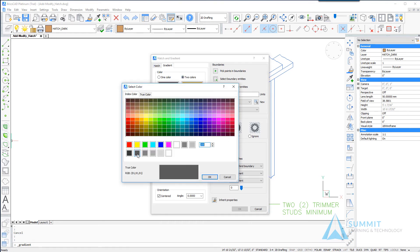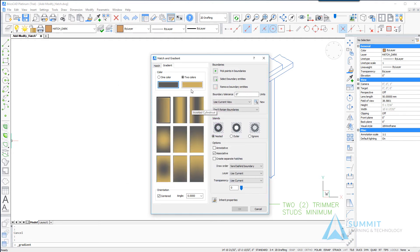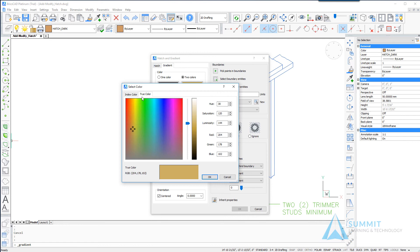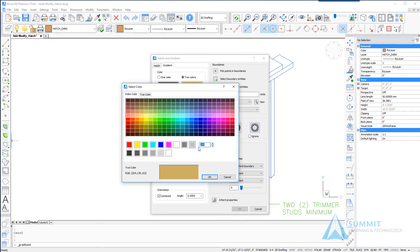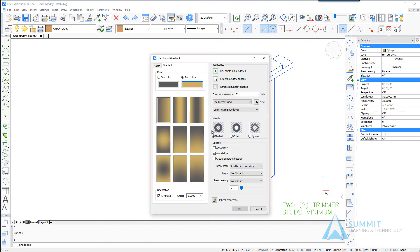We're going to do a two color, we want index color number 251 and then for the second color it's going to be index color number 43. So let's enter 43 in this field and click OK, and then you're going to want to make sure you choose the linear option.